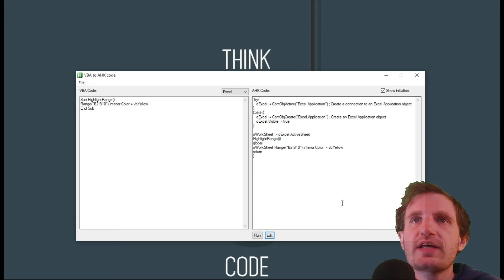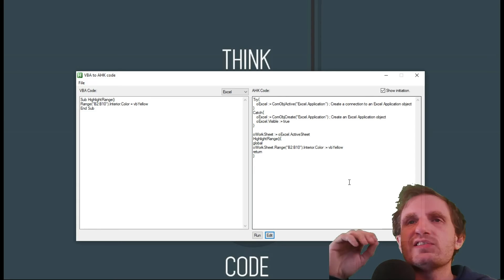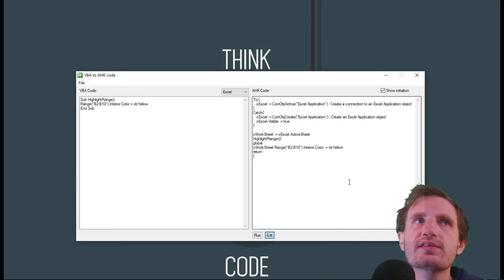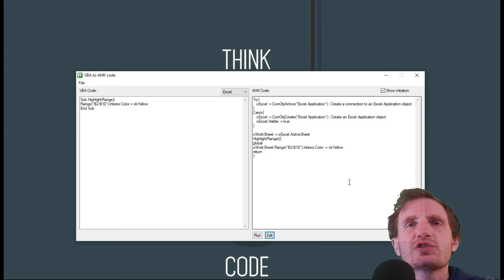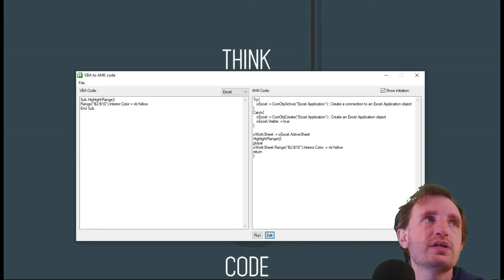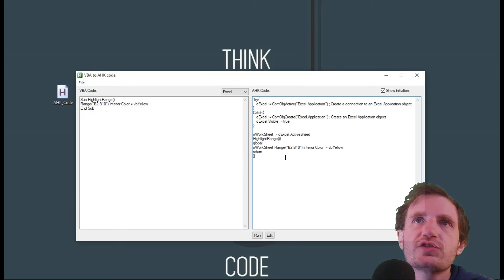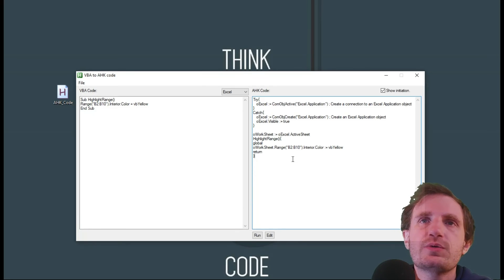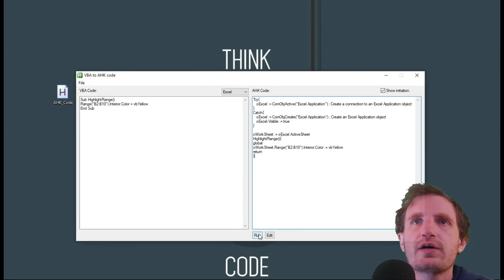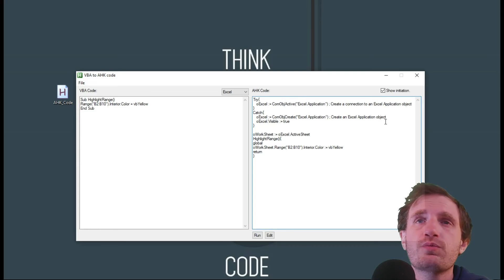You can push edit. Edit is going to automatically save it to your desktop. And it's just going to name it AHK underscore code, which you can see right here. And it's just going to launch it into an editor. Run, I don't really have this set up properly to work with run, but that's how that works.